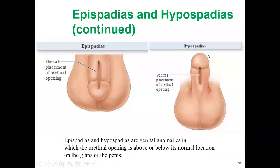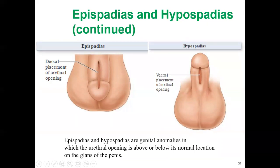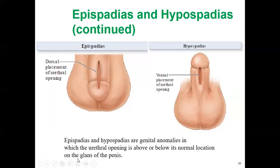Epispadias presents with the opening on the dorsal surface. Together, epispadias and hypospadias are genital abnormalities in which the urethral opening is above or below its normal location on the glans of the penis.